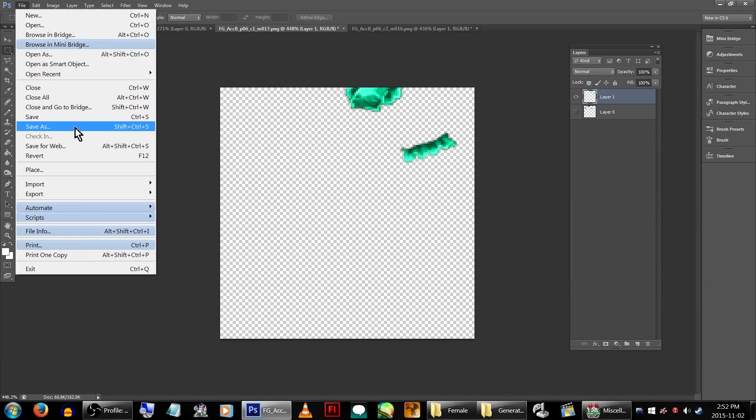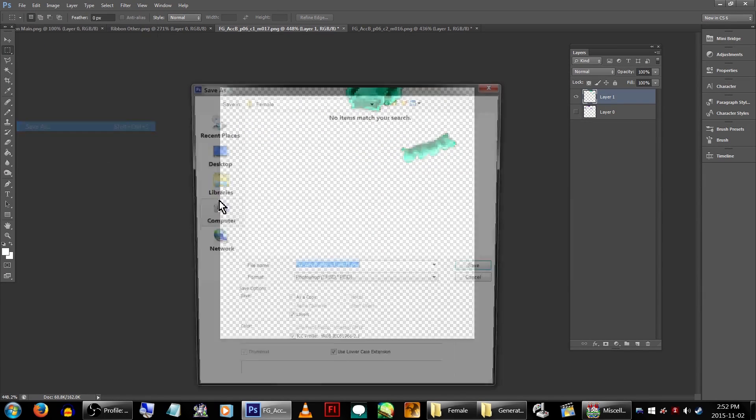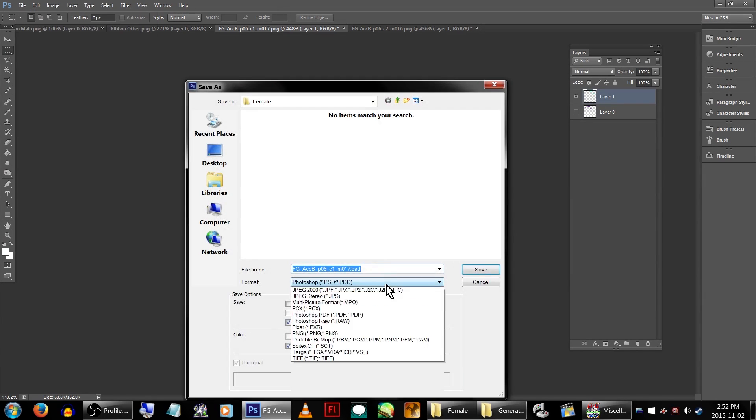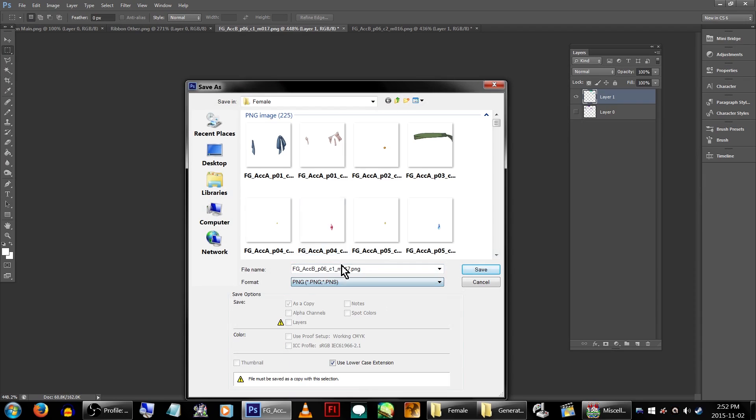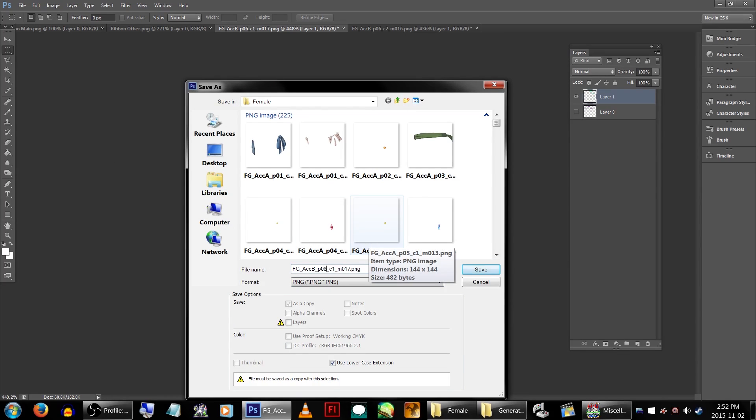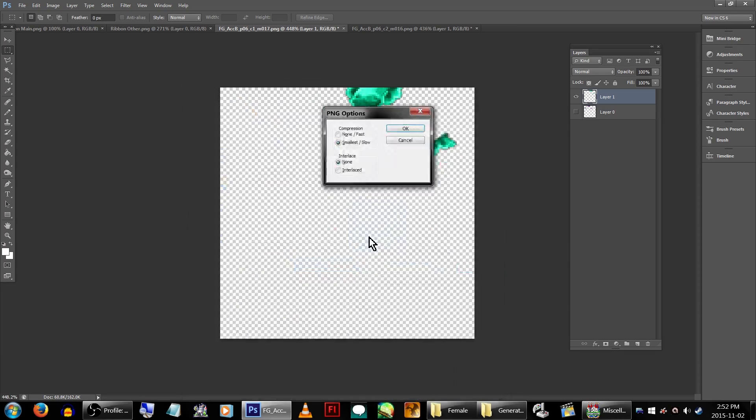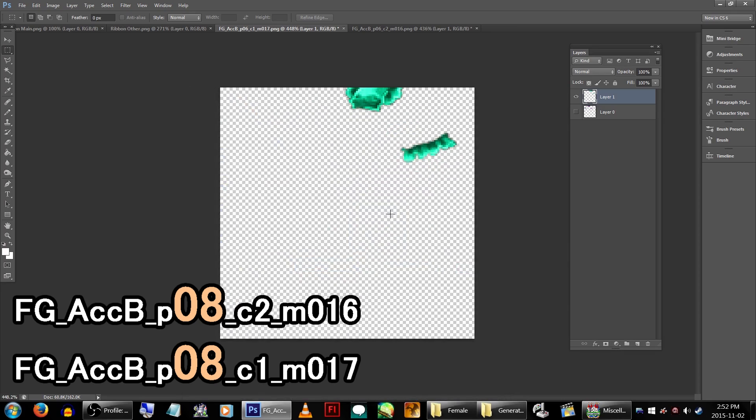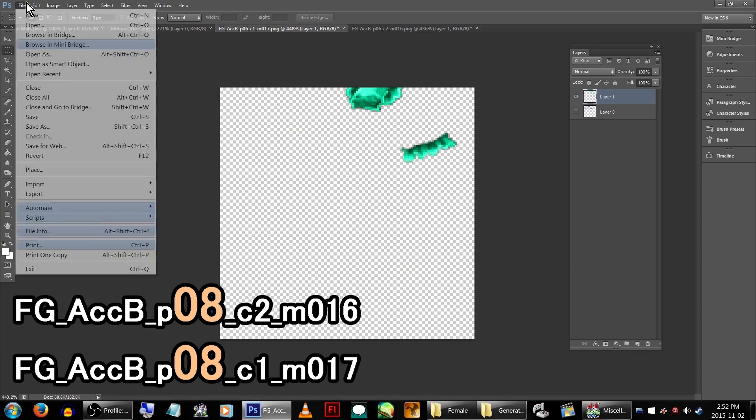Make sure you name them correctly based on what it is you're adding. And if you're not sure, just look at the other default generator graphics. We're just adding a ribbon, so M16 and M17 should be fine. Save them both, making sure to change their number. In our case, ACCB_P08.